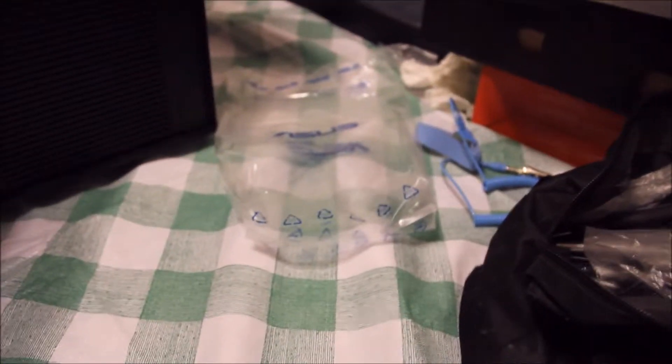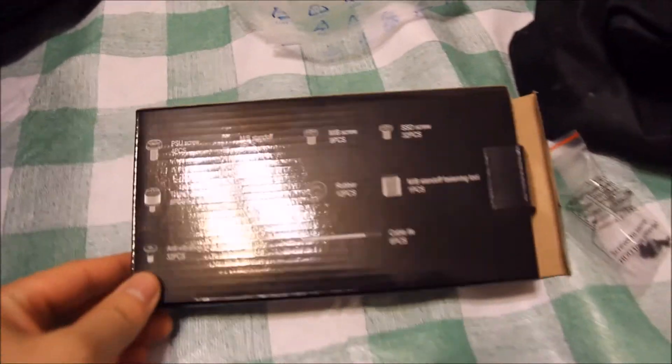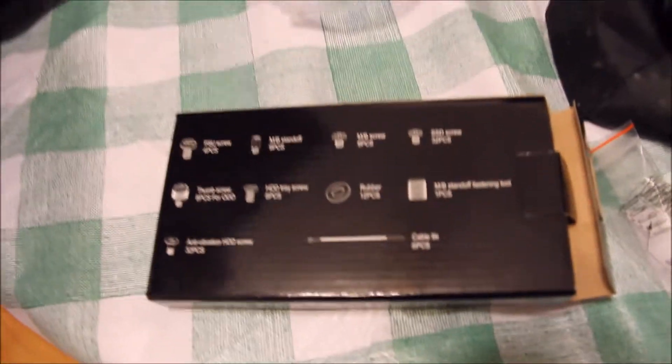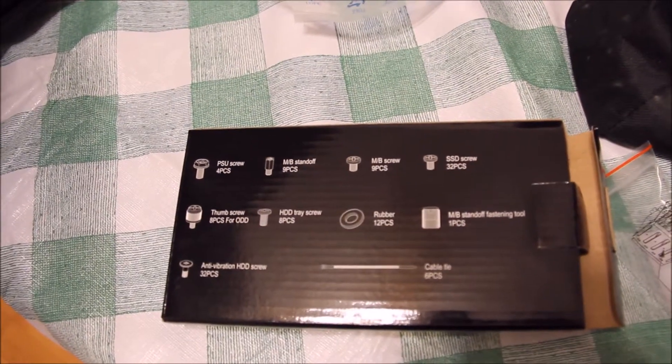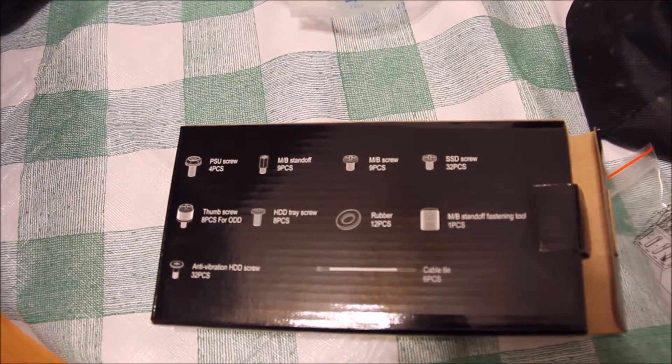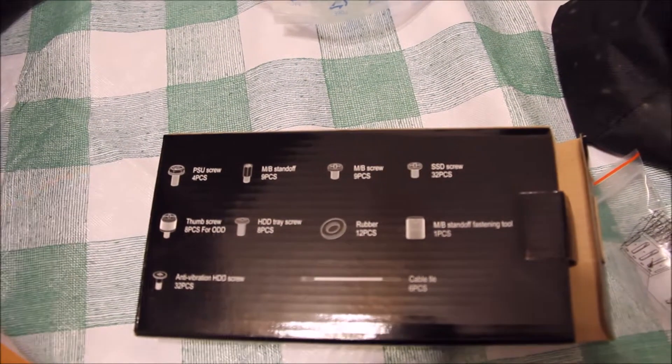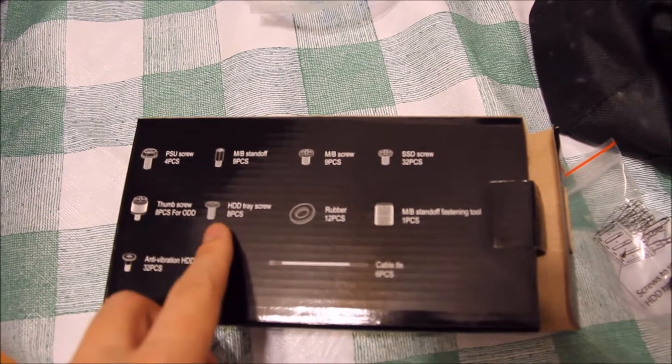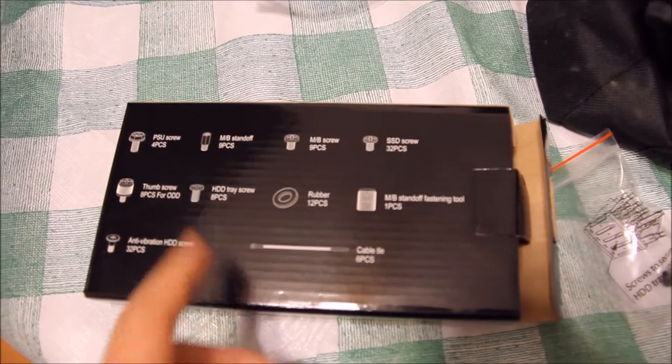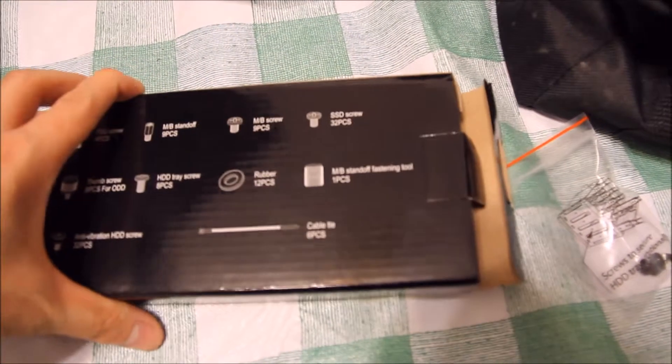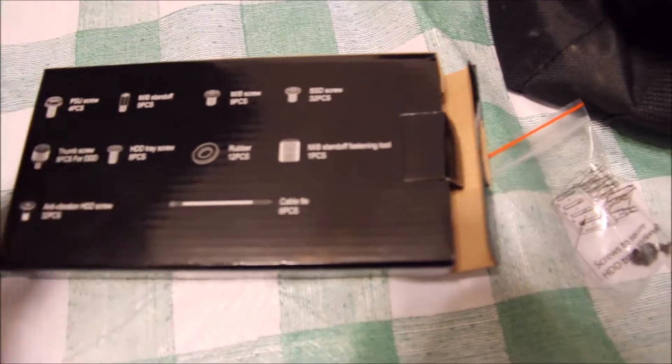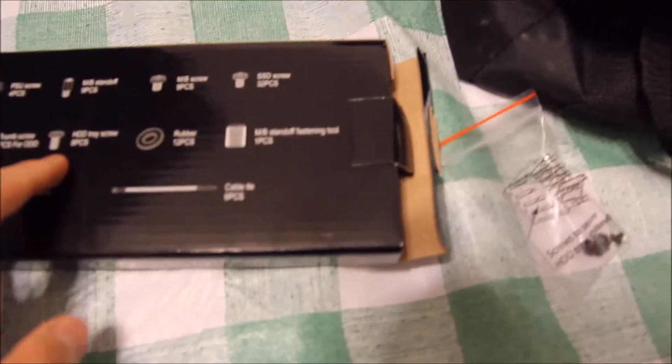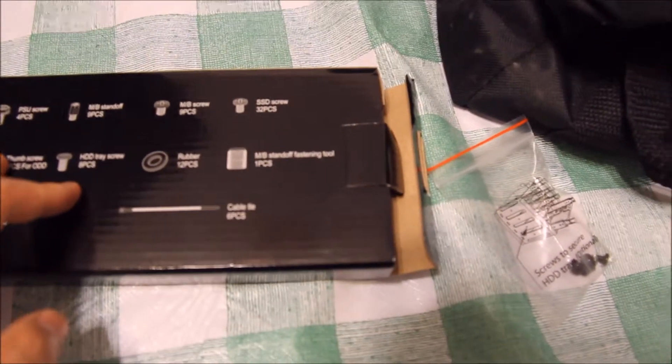So what I ended up using, if you can see from this box, so I have all these different pieces in the box, and what I ended up using are these HDD tray screw pieces. So the reason why I chose these, well, first of all, I tried them and they fit, but it was basically by reasoning.